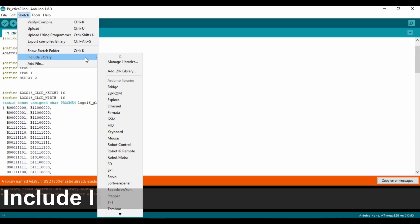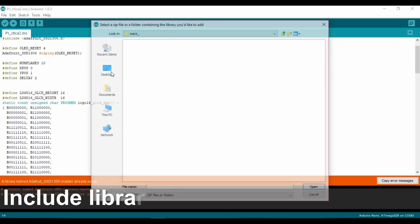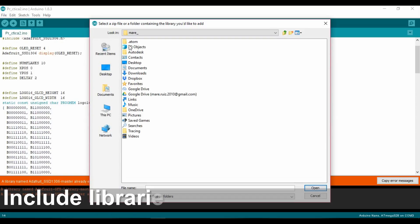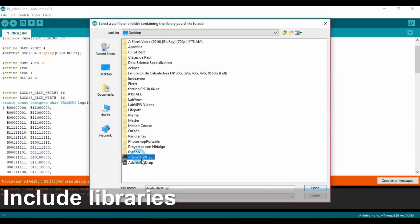To include a library in Arduino, you'll have to go to the Sketch menu at the top of the program. Then you must select 'Add ZIP Library' and open the ones you downloaded.